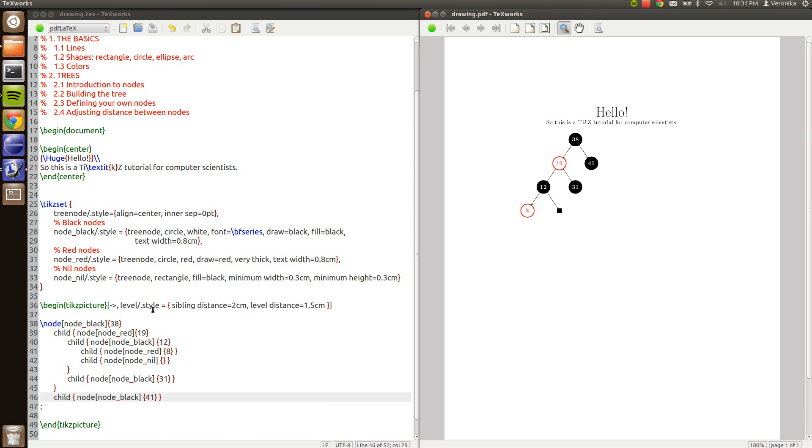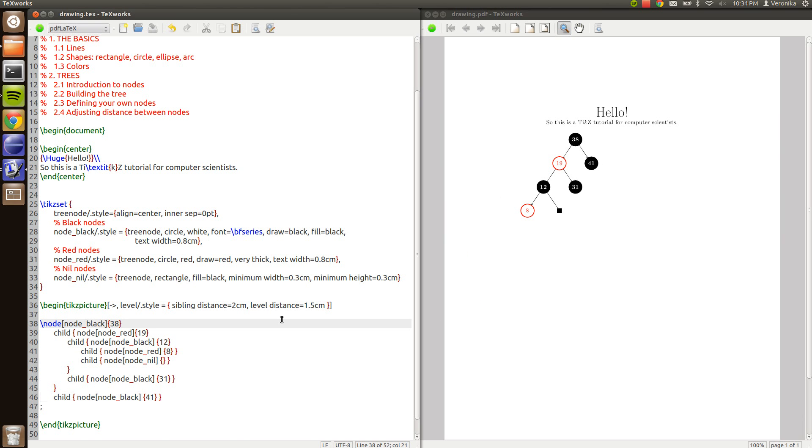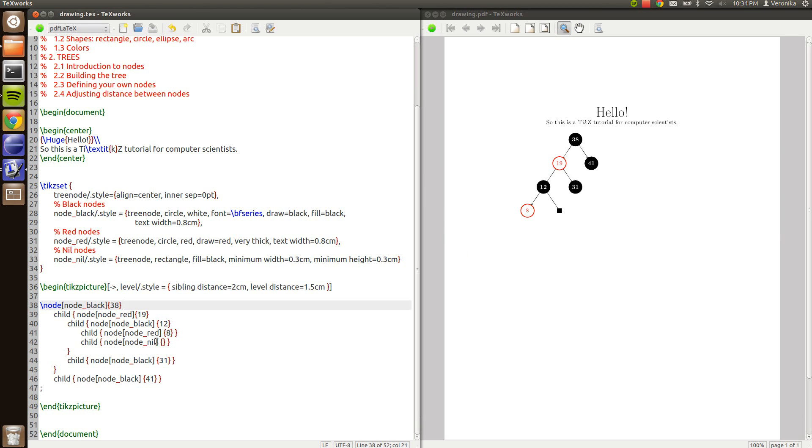I'm supposed to have given 8, 31, and 41 two children as well as there's nil nodes. But I won't bother to do that right now. So you can do it yourself when you're drawing the trees.